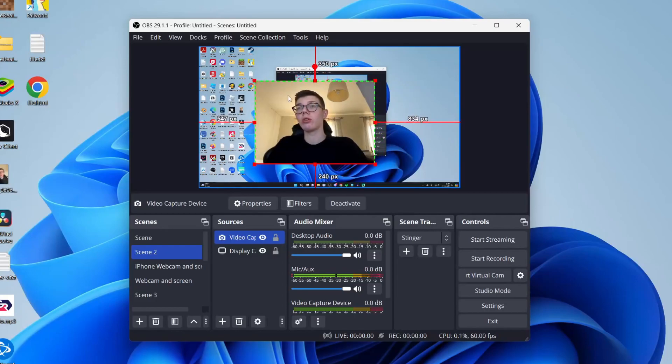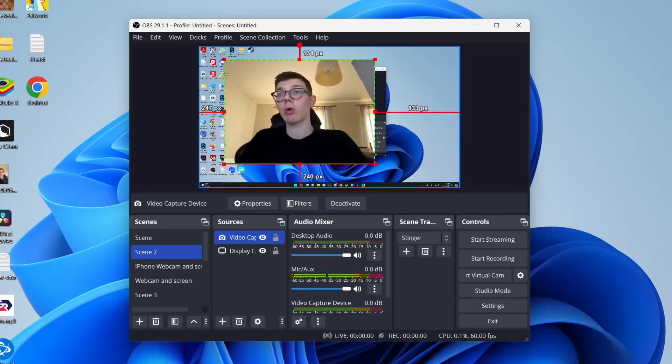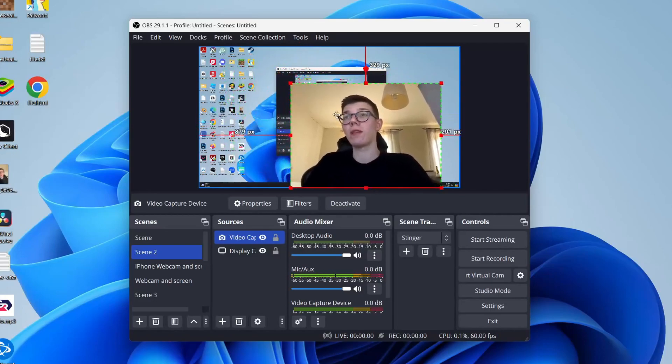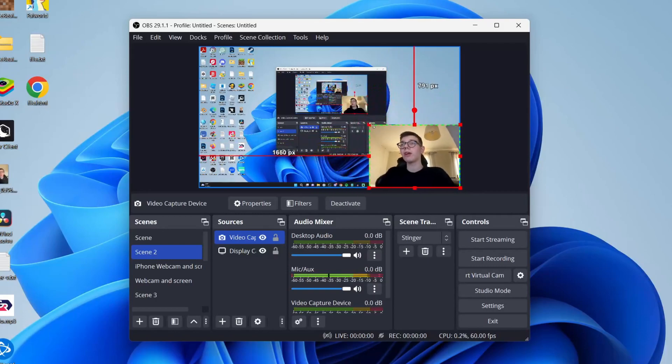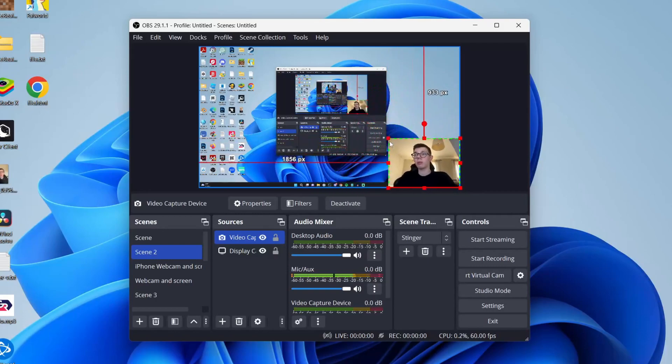And then what you can do to resize it is literally click on it and you can then grab the corner points and you can then move it to where you want it to be. So let's say I want myself to be in the bottom right. That's it. I've now added a webcam in OBS.